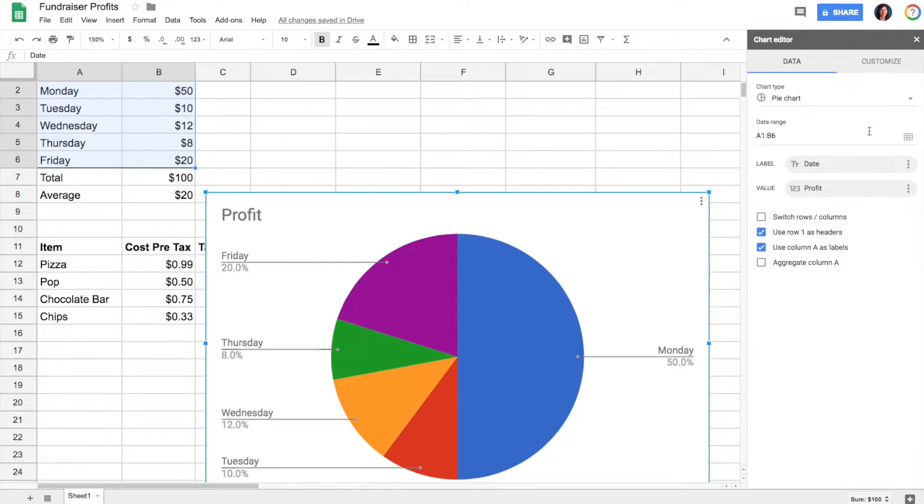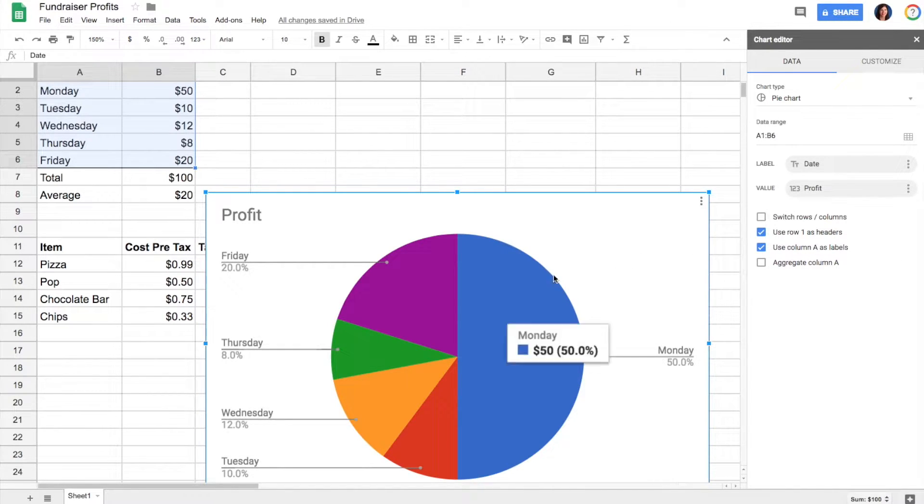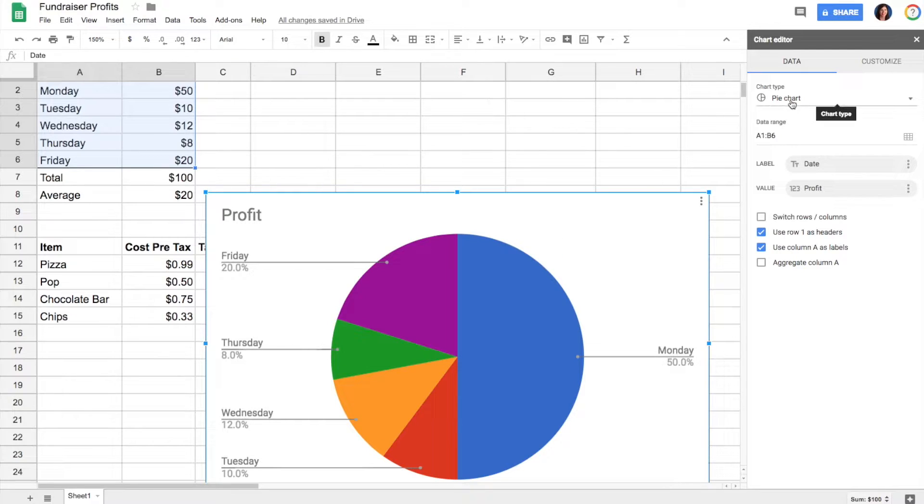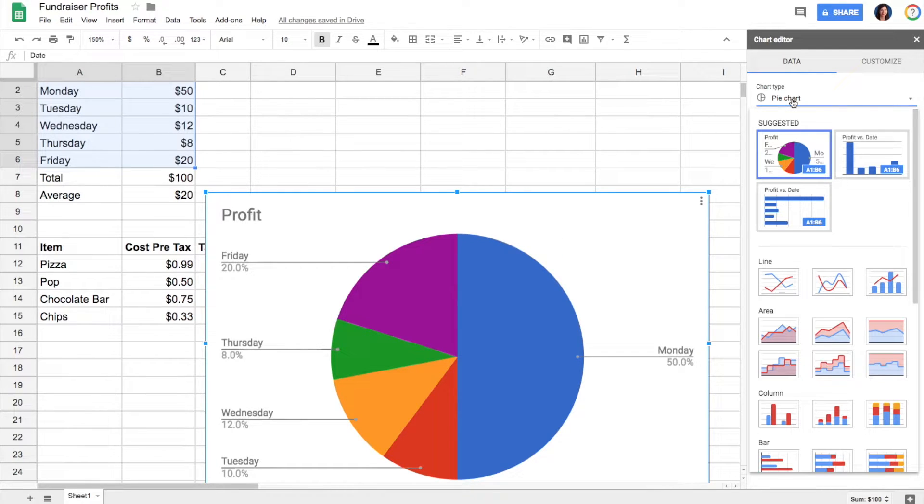The chart editor will automatically come up and based on the kind of data that you've highlighted, it will suggest some chart types to you that make the most sense.